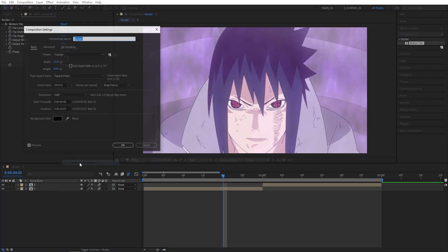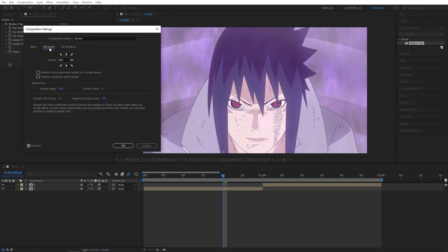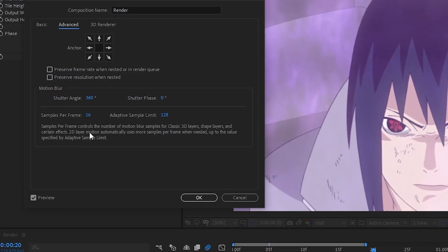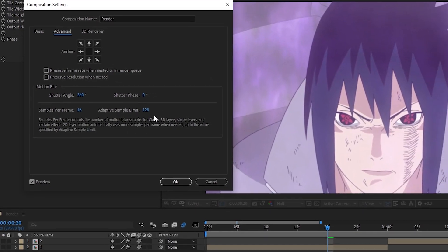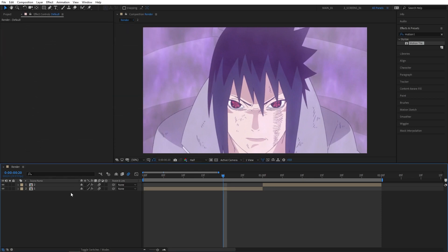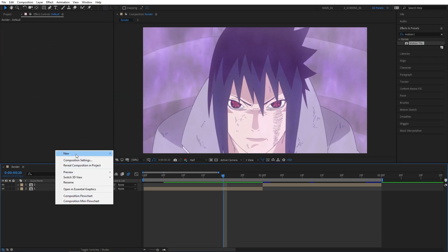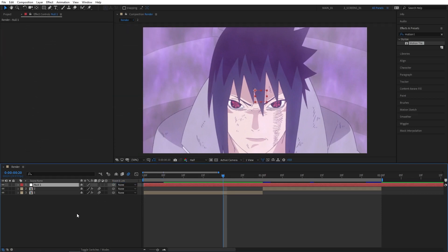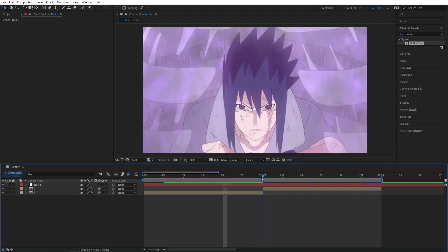Before you proceed though, right-click, go to Composition Settings, go to Advanced. Make sure your Motion Blur has the same settings you see on the screen right now, because by default you'll have different values and it might not look as nice. Then just click OK.